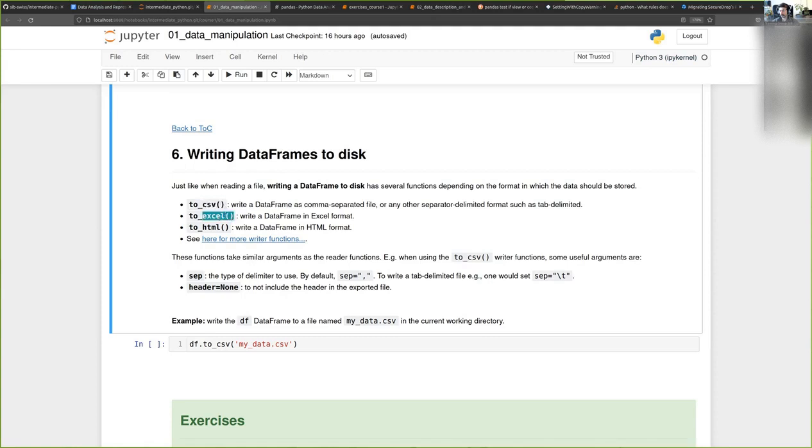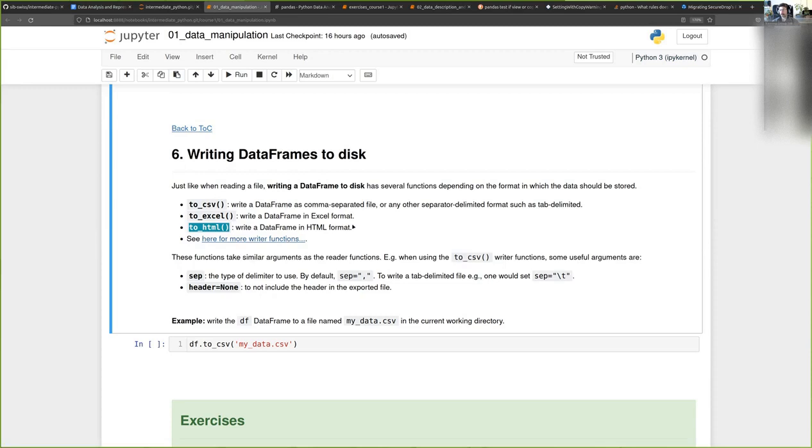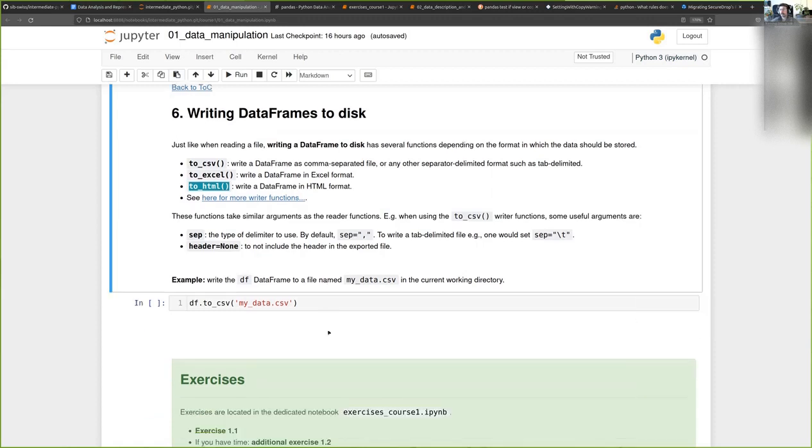Or to an HTML document with to_html, and so on. You can click here to see other formats to which you can export.